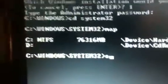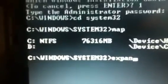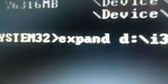Expand. I just hope this works because the file is corrupt. Expand slash i386 slash ntoskrnl.exe.